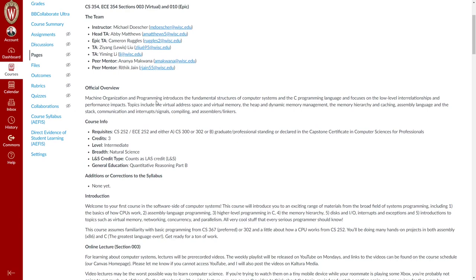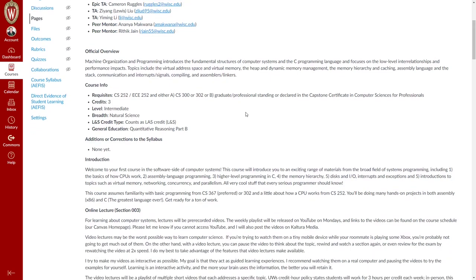This is the official course description. We're going to talk about computer systems and the C programming language, look at the interaction between the code we write in C and how it gets translated into assembly, and then how that actually interacts with the hardware. We'll talk about the address space, dynamic memory, operating systems, and the assembly language compiling process.